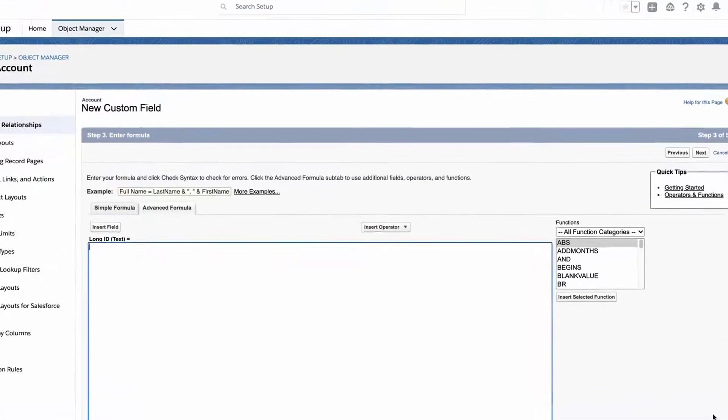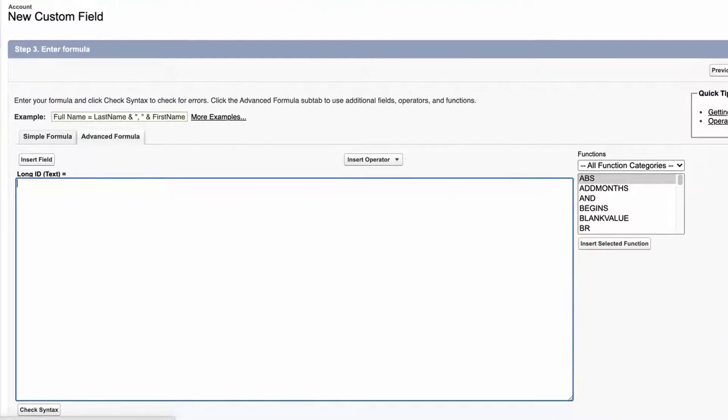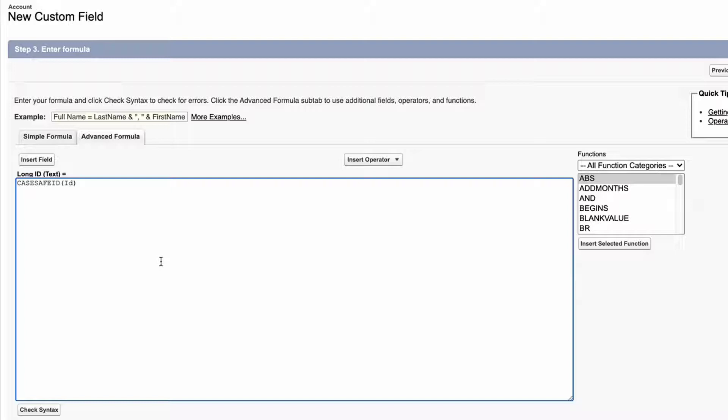Input the following formula into the formula editor: CASESAFEID, open parentheses, ID, close parentheses.